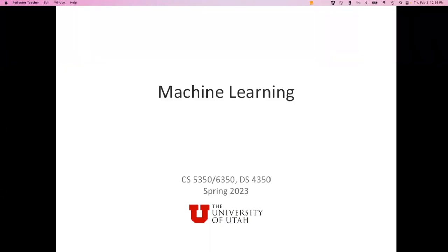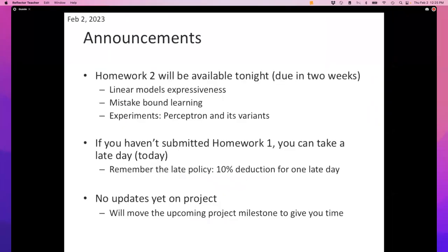Alright class, let's begin. As always, announcements to start things off. Homework one was due yesterday and some of you already submitted; some of you have decided to take advantage of the late day. Just a reminder of the late policy: you have till tonight to submit in exchange for 10% of your points.